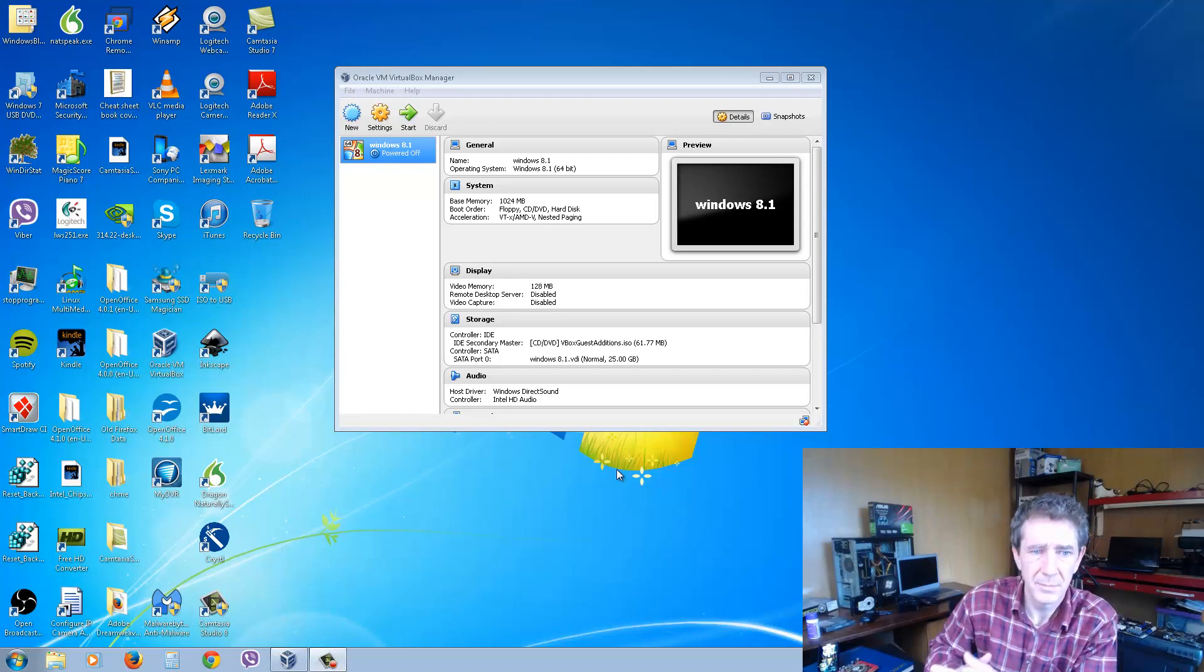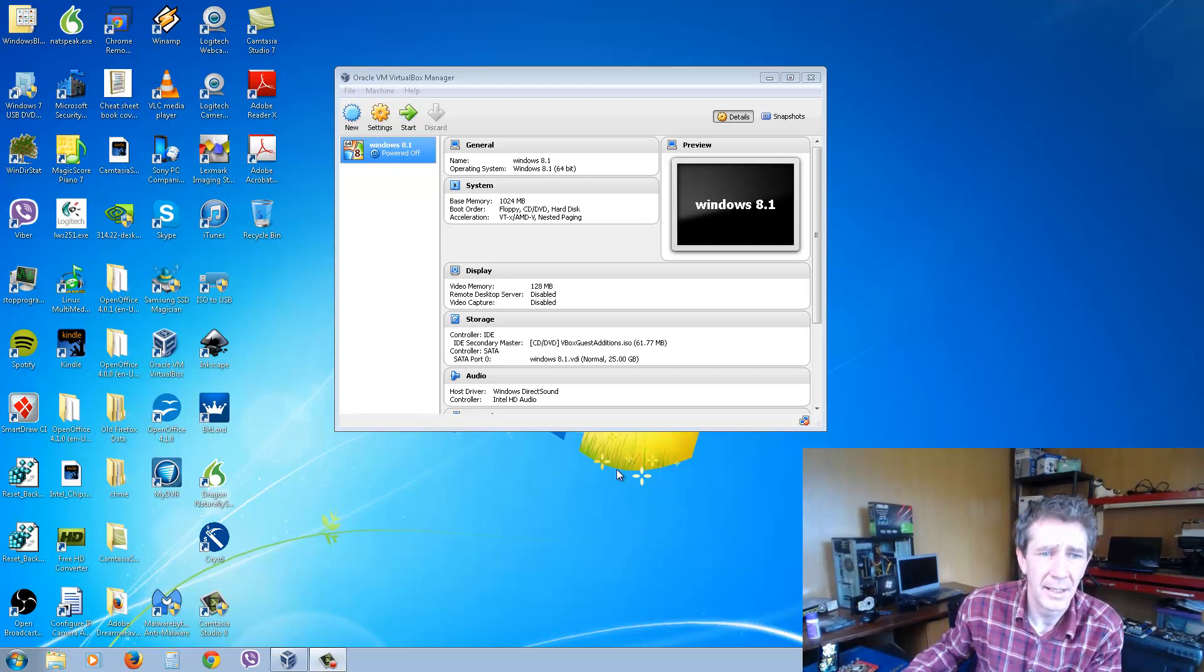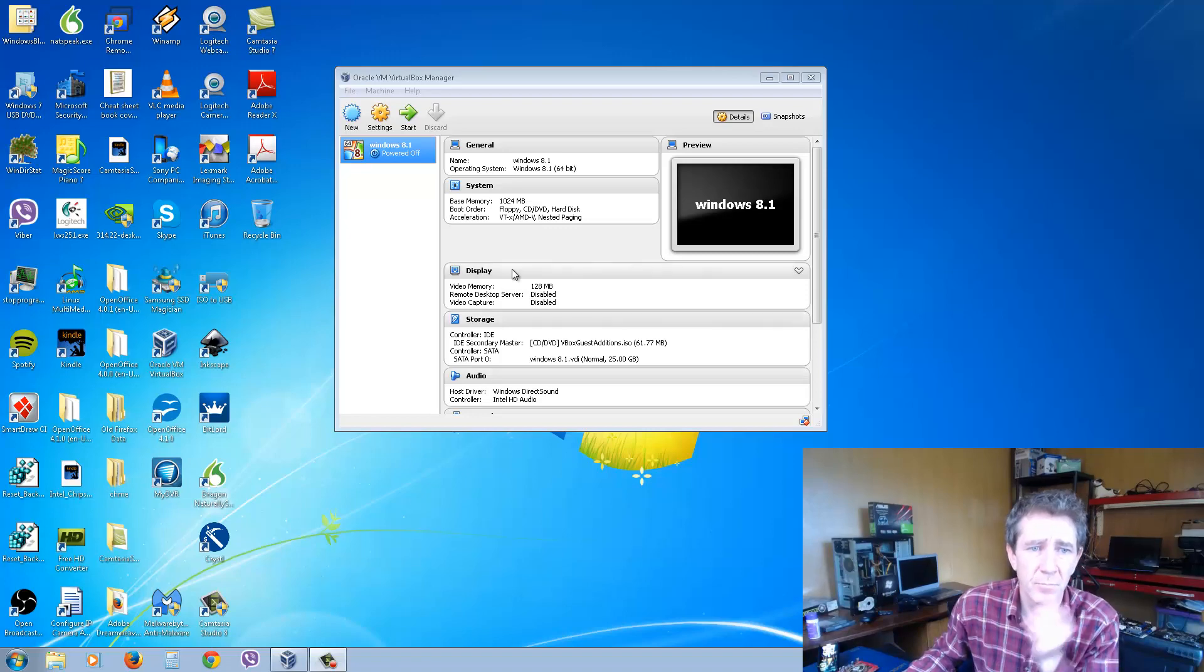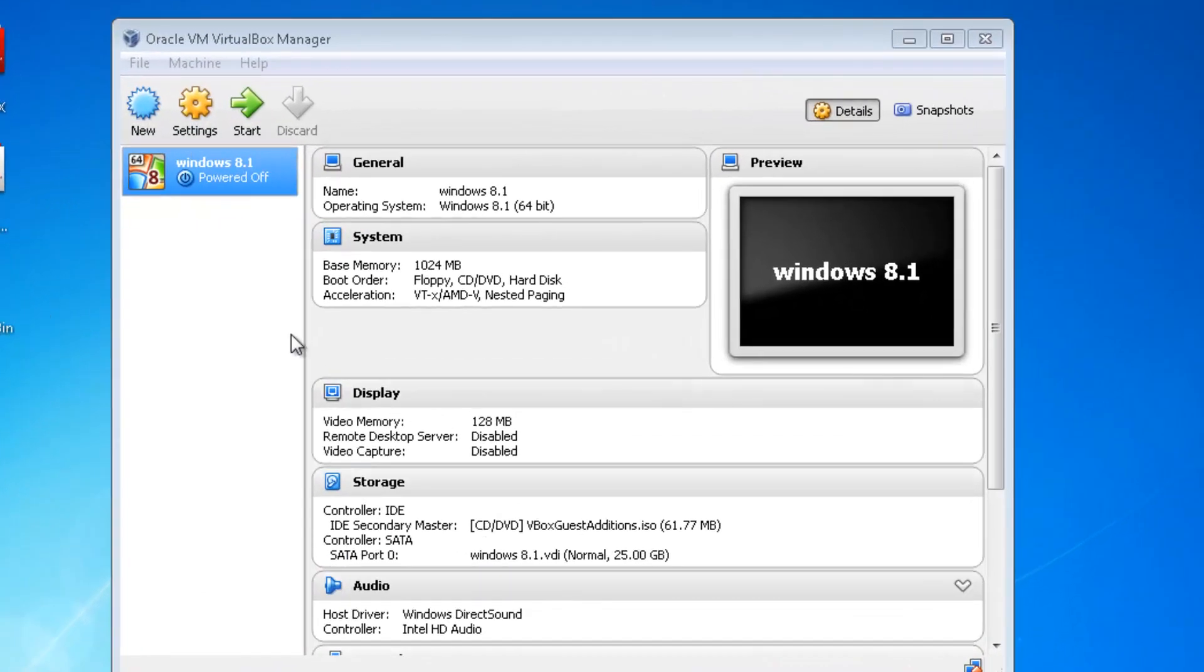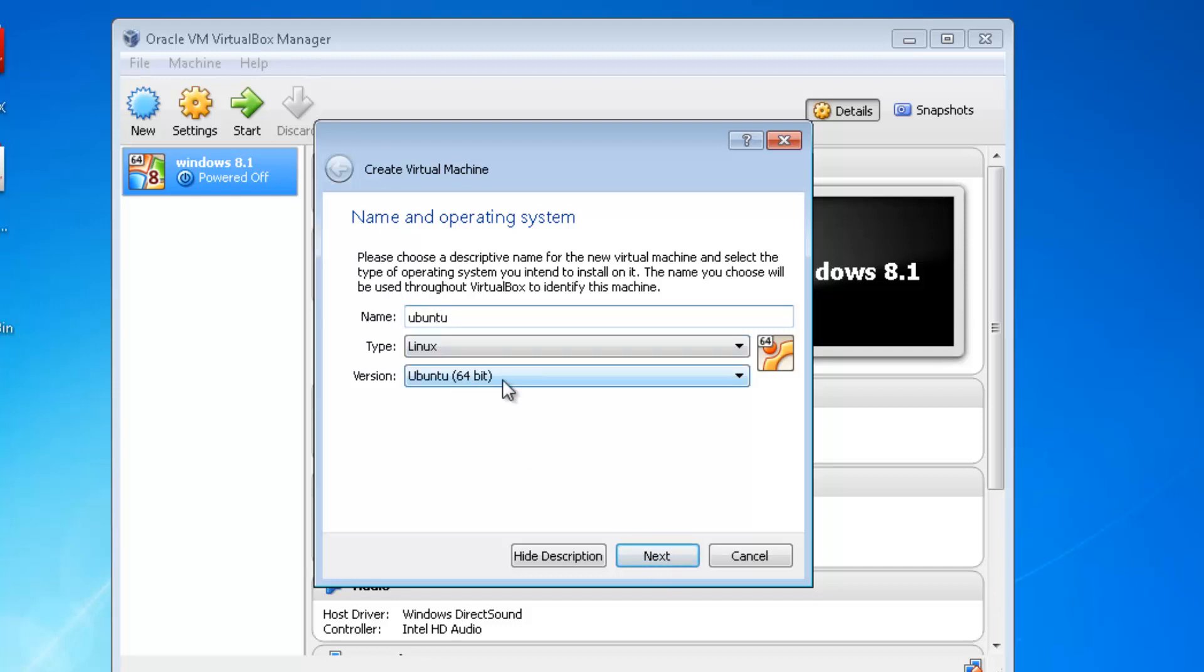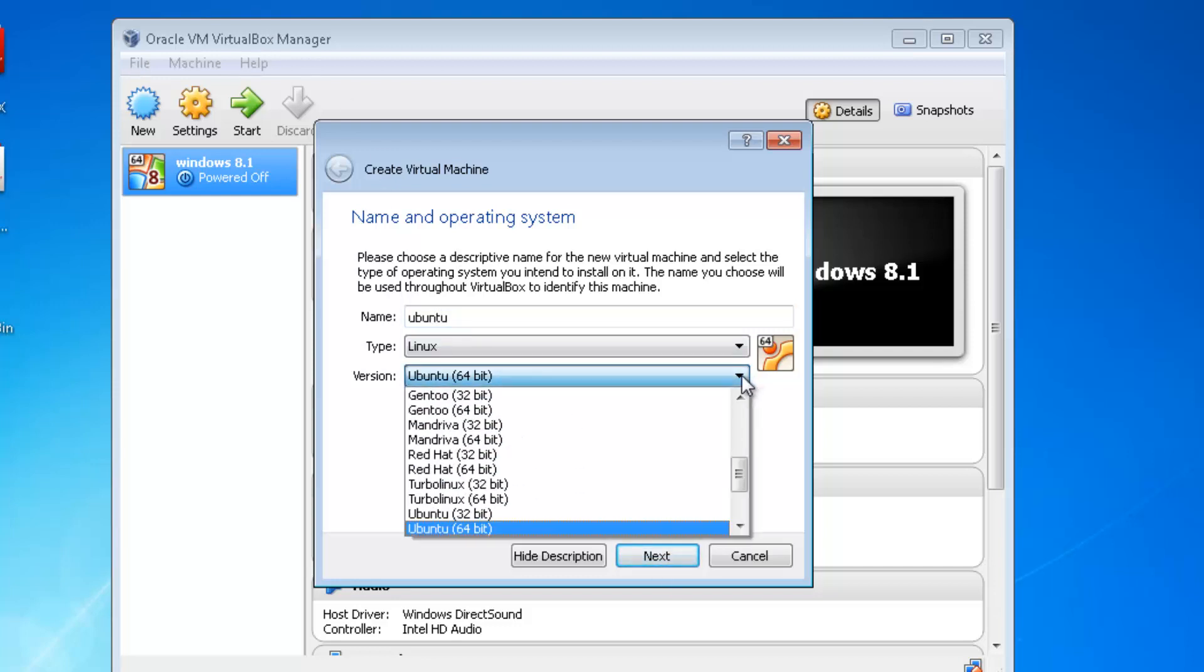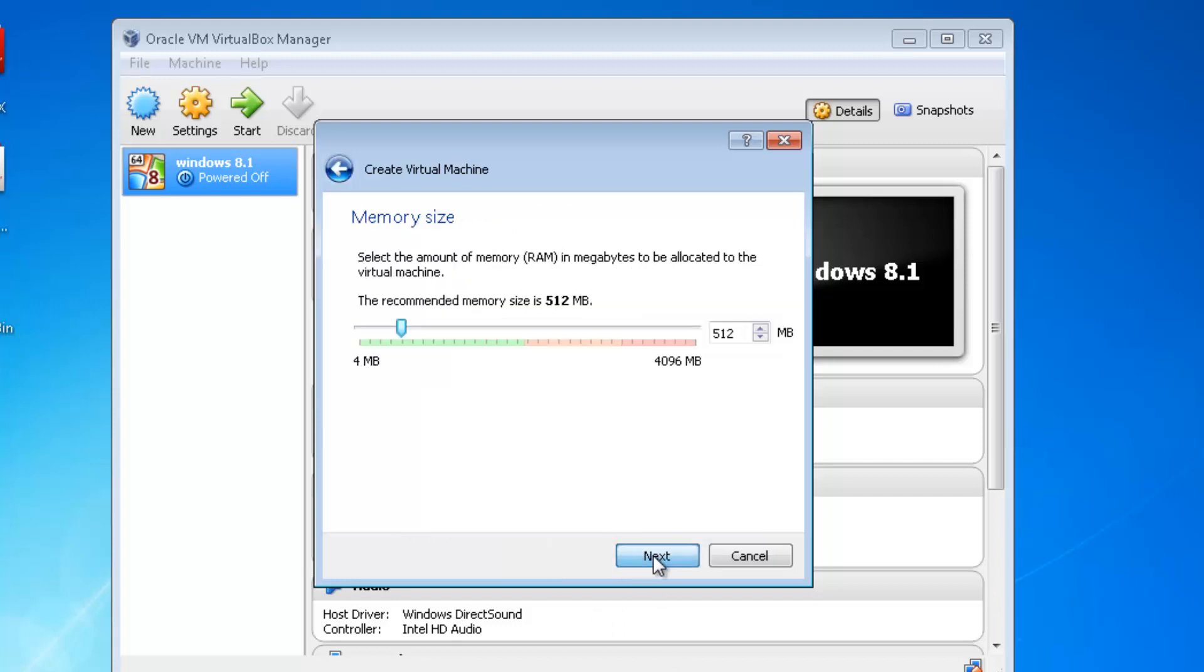Now we're going to install Ubuntu in VirtualBox. This is the VirtualBox Manager. Click New, type in whatever you want to call it - we'll call it Ubuntu - and then click Next. It's 64-bit; if your machine was 32-bit then you'd change it to 32-bit.